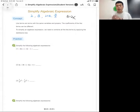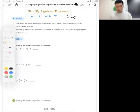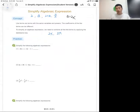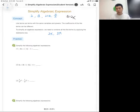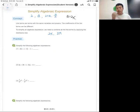Like terms are terms with the same variables and the same powers — the coefficients can be different. For example, 2x and 3x both have the variable x, and the exponent on x is one in both cases. Since they have the same variable and the same power, they are like terms.